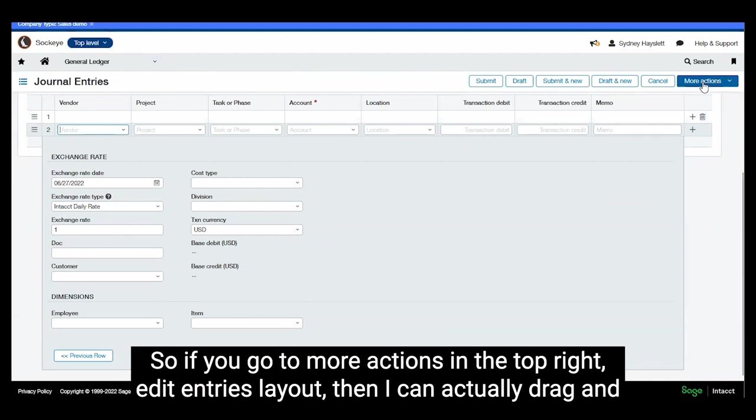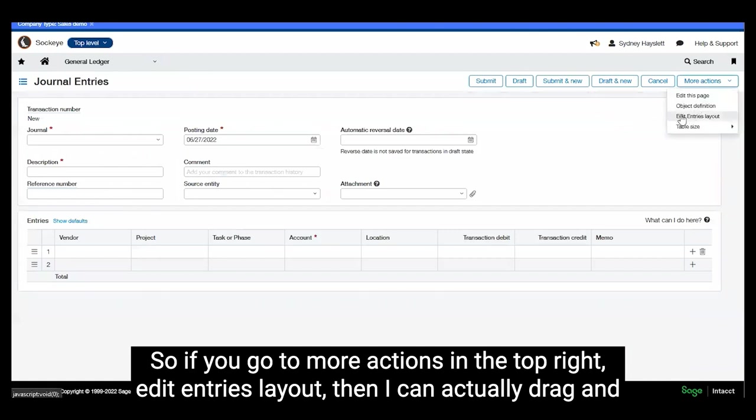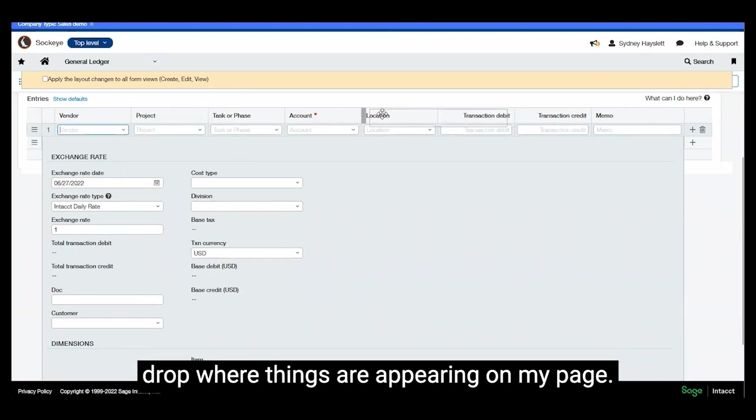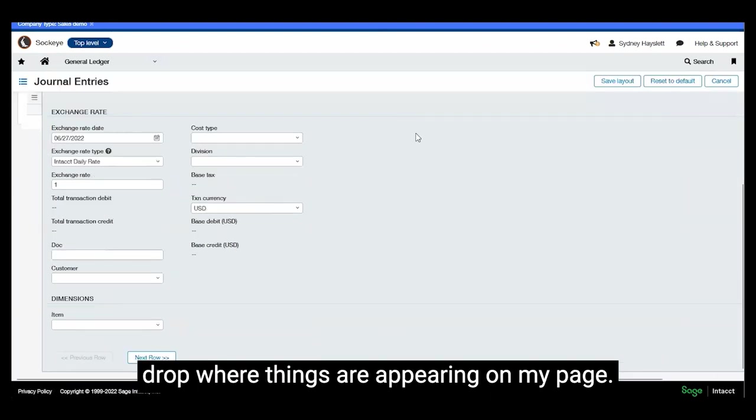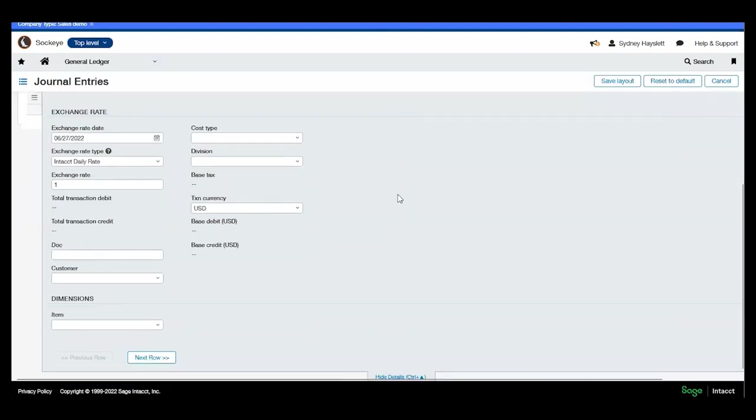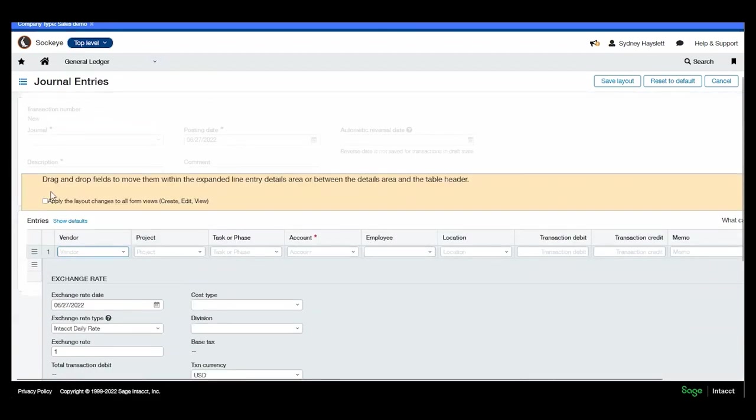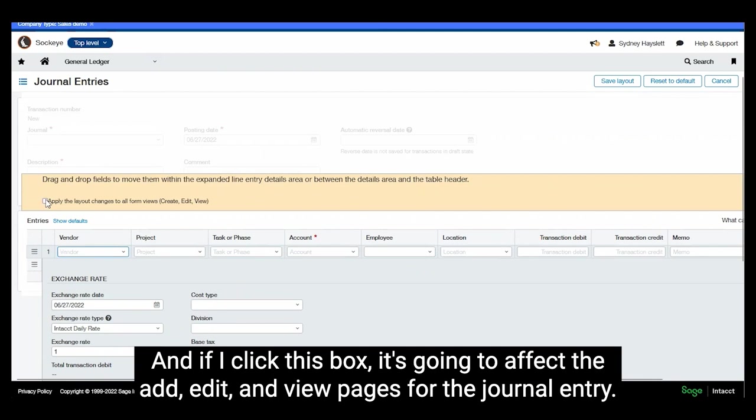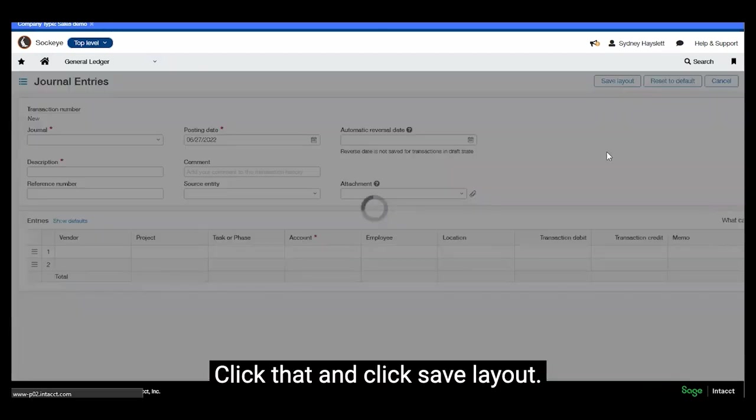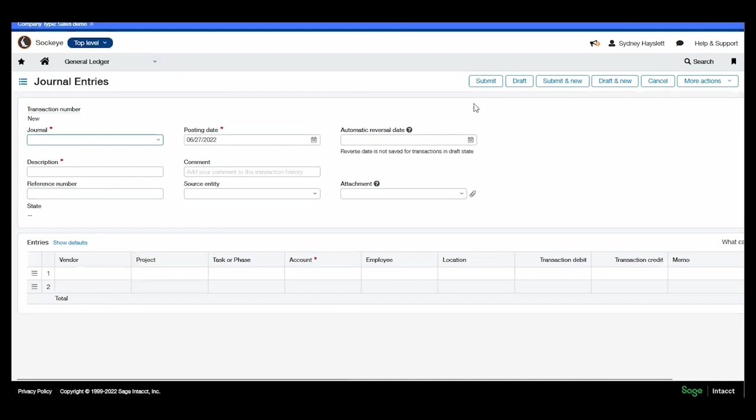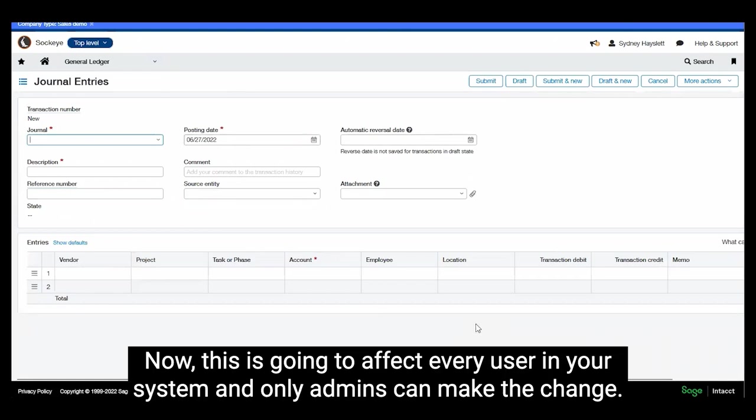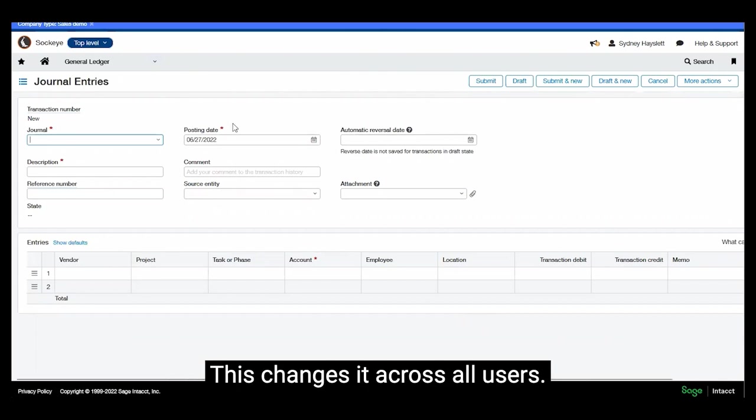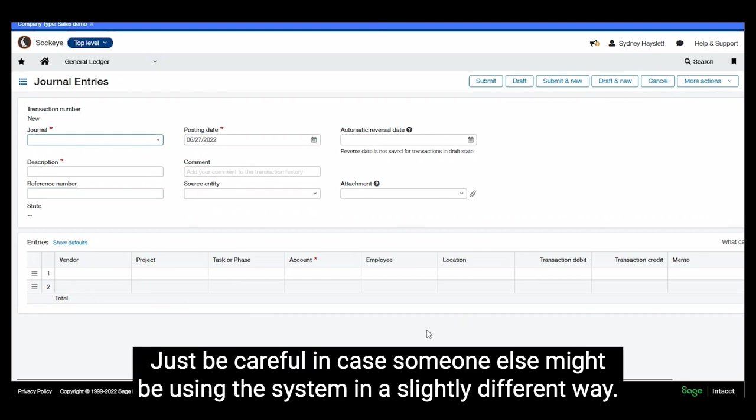So if you go to more actions in the top right, edit entries layout, then I can actually drag and drop where things are appearing on my page. So I move the employee dimension up to the entry line and if I click this box it's going to affect the add, edit and view pages for the journal entry. I'll click that and click save layout. Now this is going to affect every user in your system and only admins can make the change. So personal preferences that we looked at before just change for the user, this changes it across all users. Just be careful in case someone else might be using the system in a slightly different way.